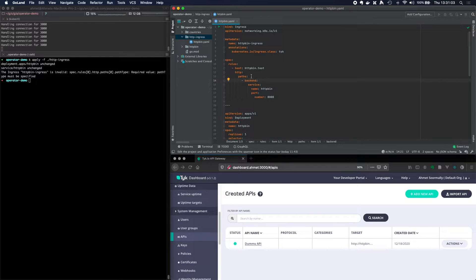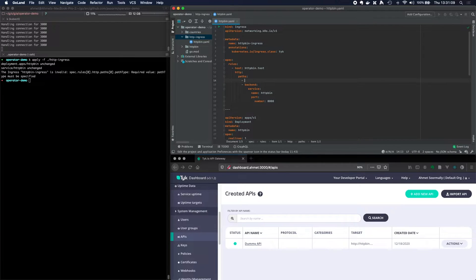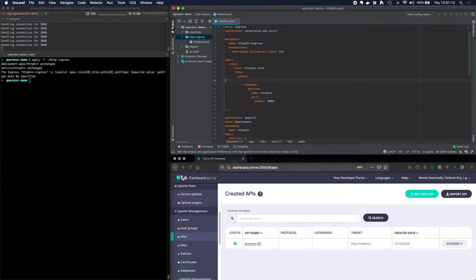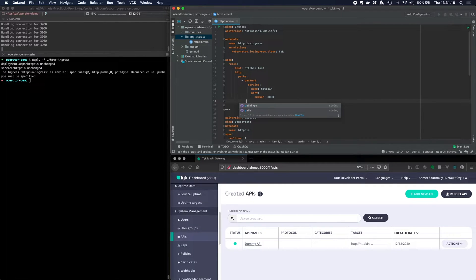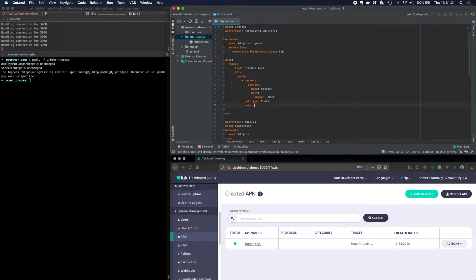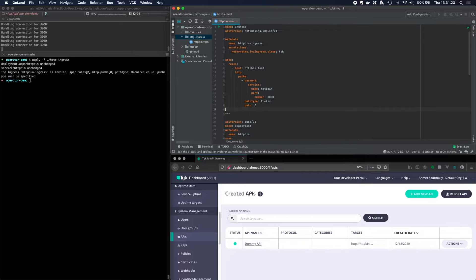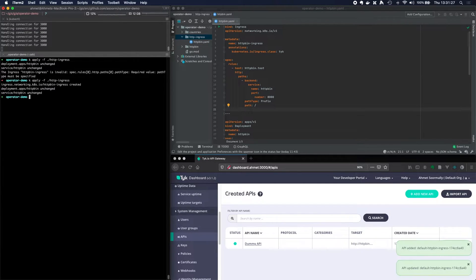Okay. So we've specified, we haven't even given it a path either. So that's useful of me. So path. This needs to have in the backend. So we need to specify a path type and the path type can be prefix and the path can be slash for the root path. Let's go ahead and apply that now.